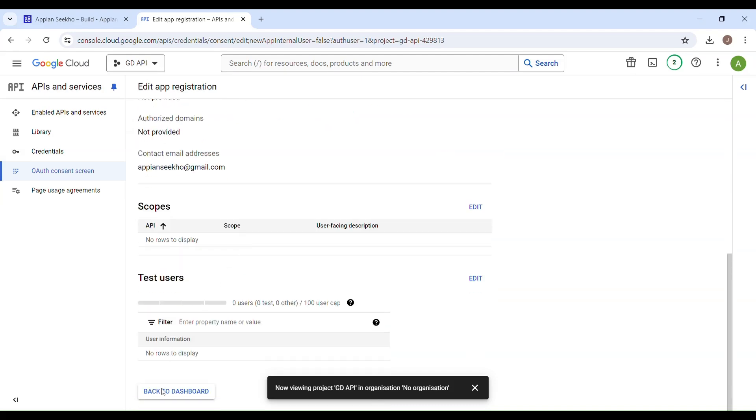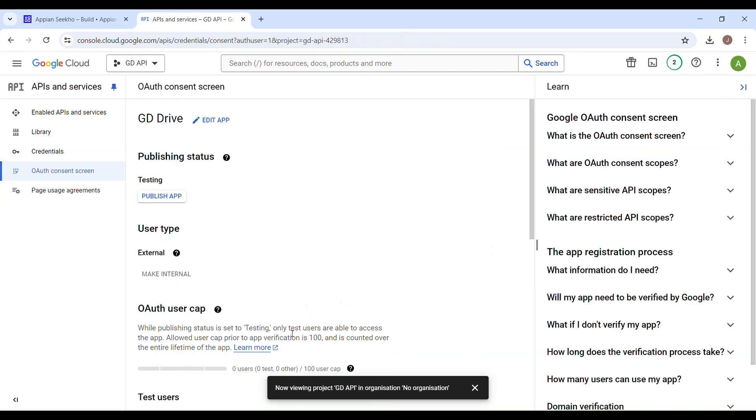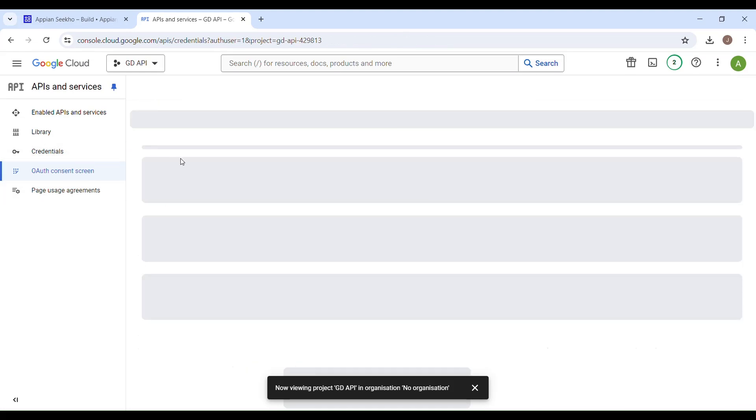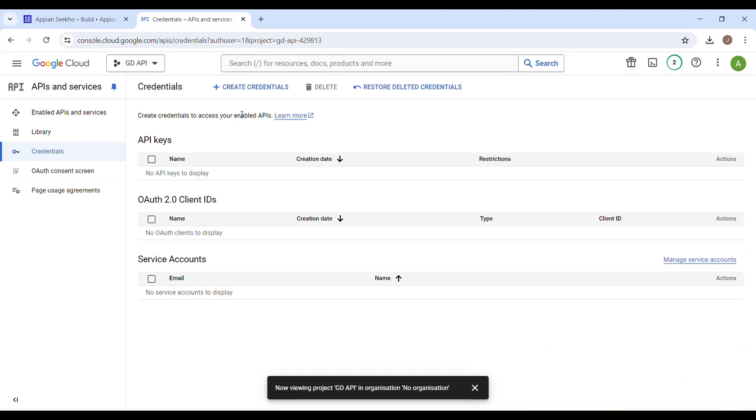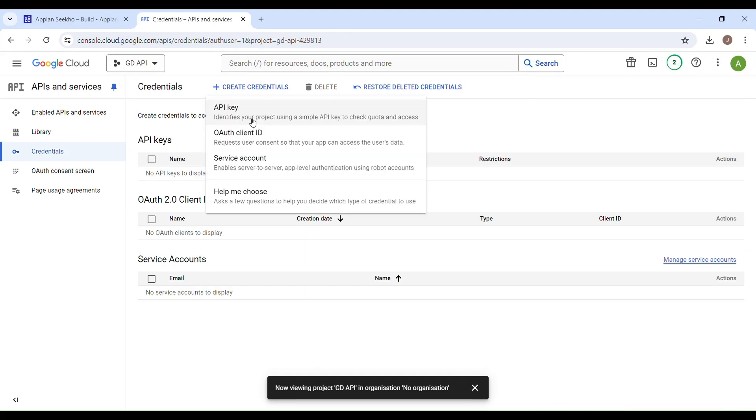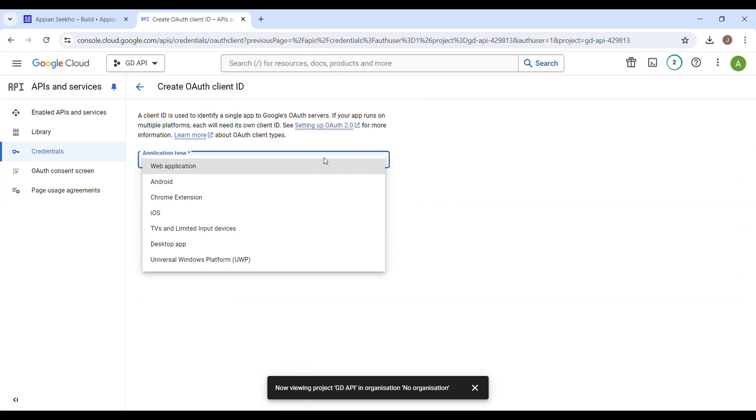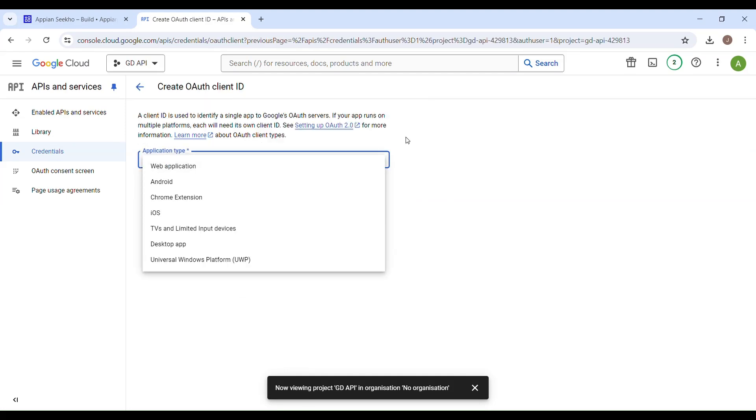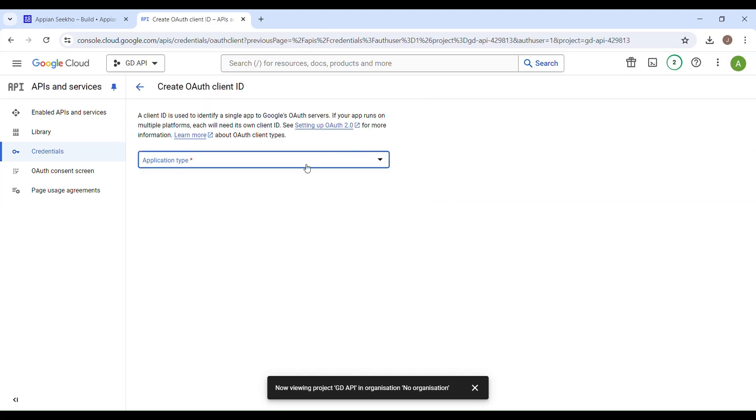Now it's time to create OAuth client ID. You have to go back in the credentials section, and here if you can see, we have this button for creating credentials. Click on that and choose OAuth client ID.